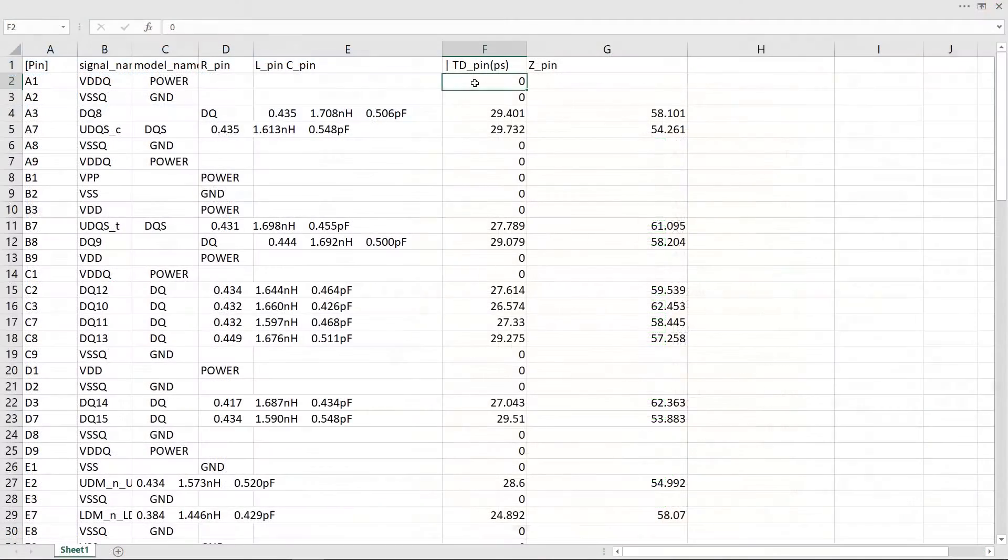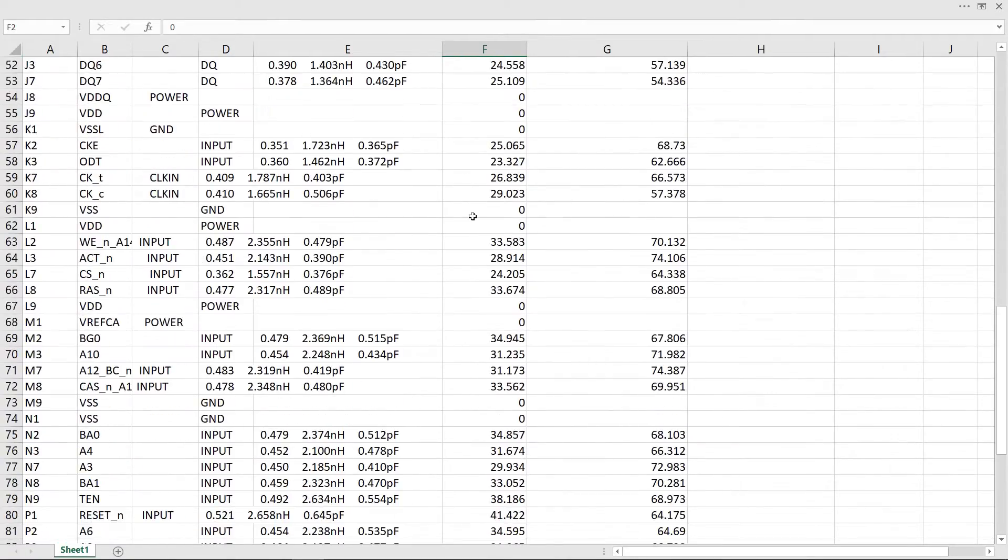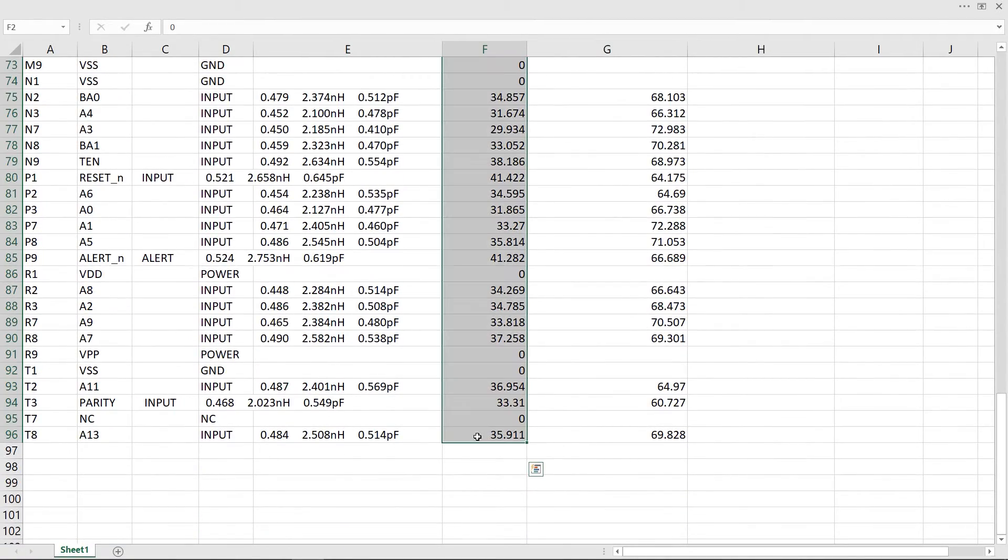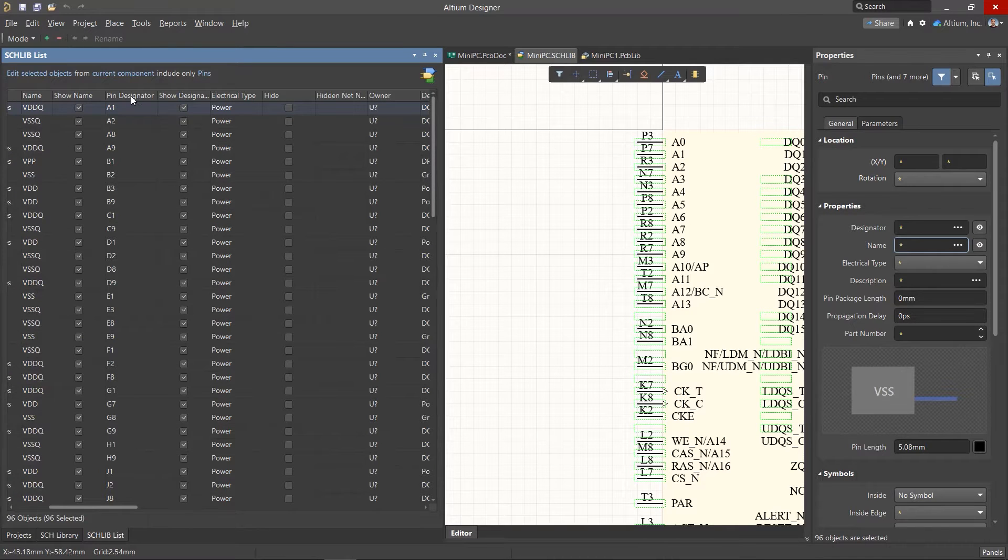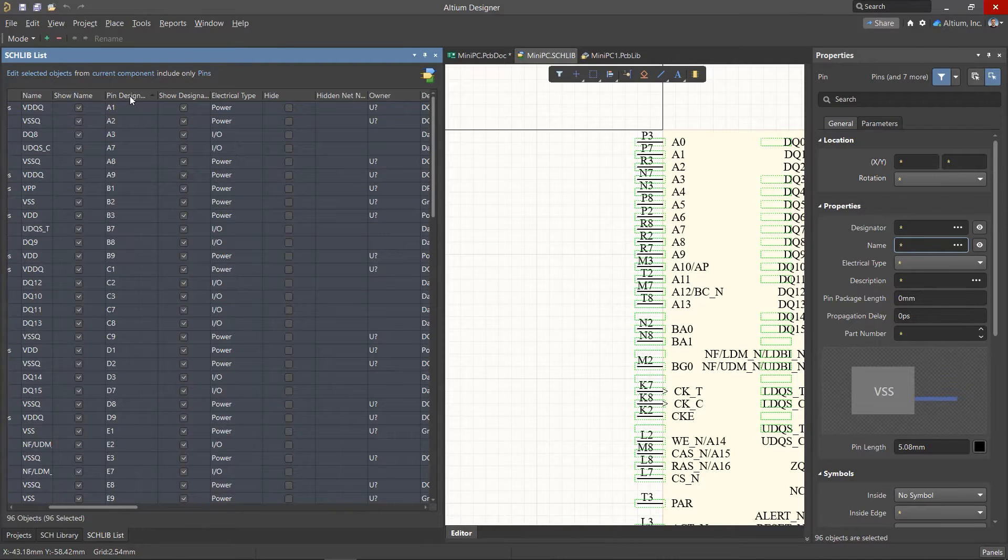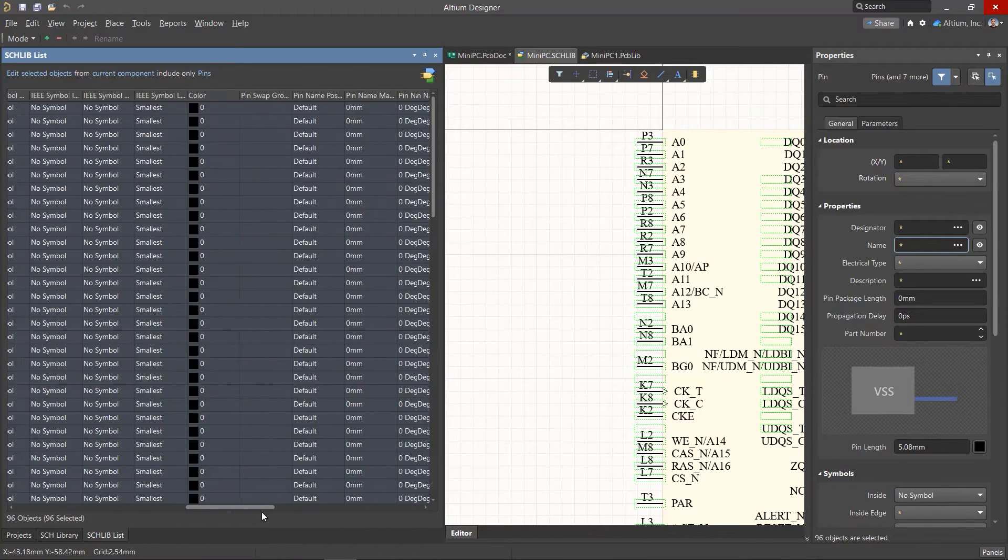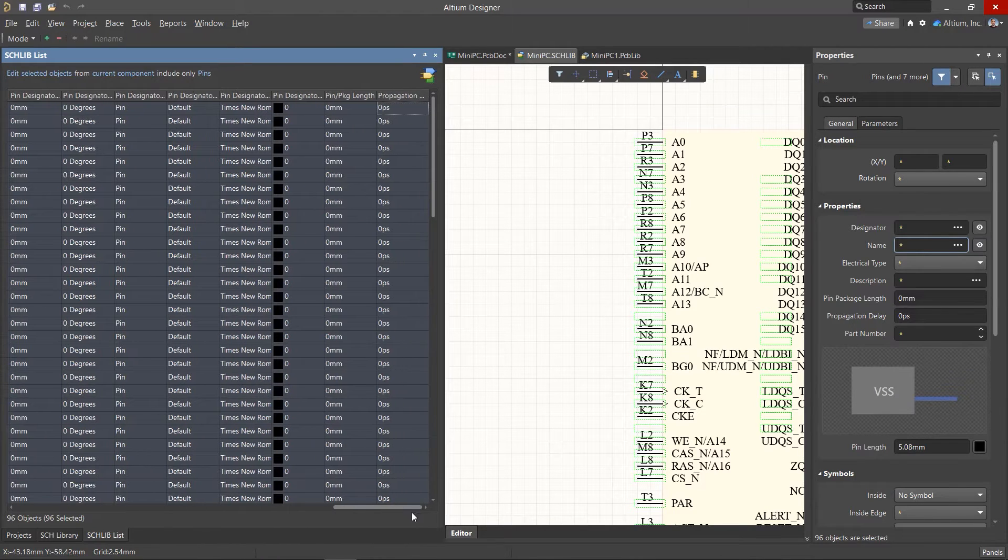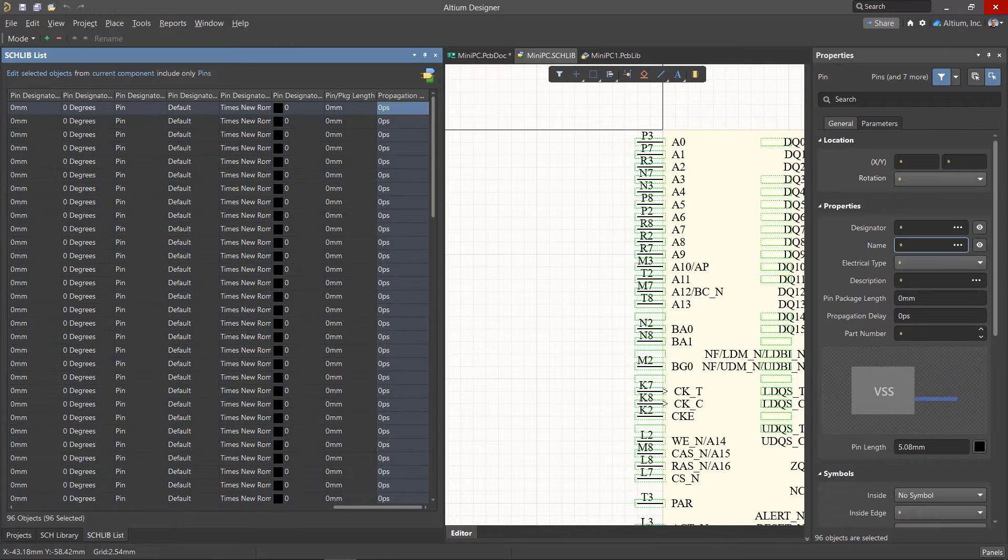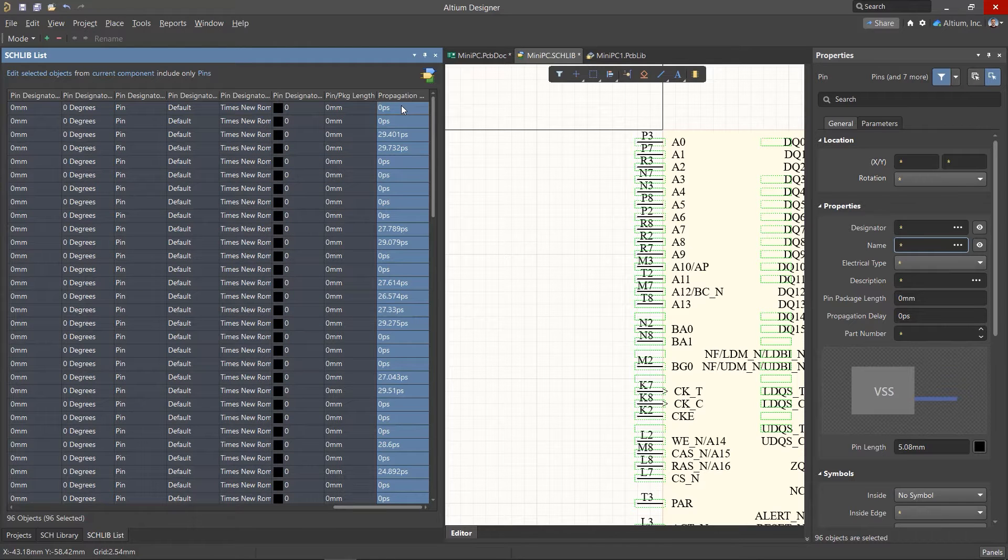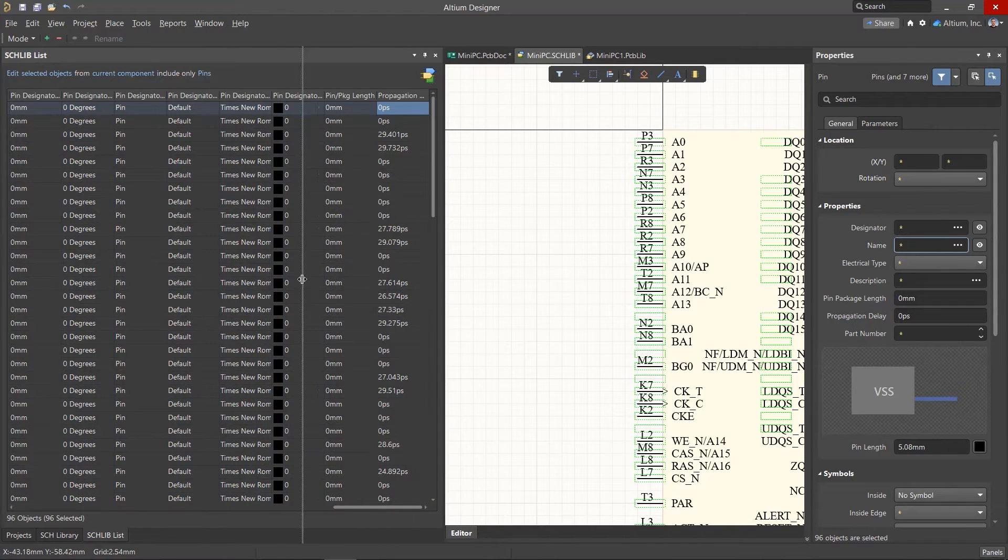Information about delays from the IBIS model can be copied into a spreadsheet, adjusted, and then the values can be copied directly into Altium Designer. In the Schematic Lib List panel, it's important to check the pin order before inserting. It's recommended to sort the pins by designator so that their order matches the order of the IBIS model. After that, insert the delay values into the appropriate column.